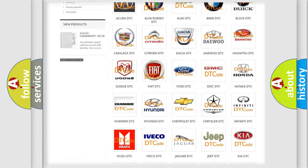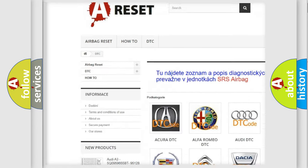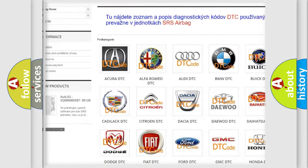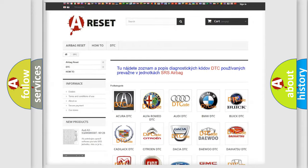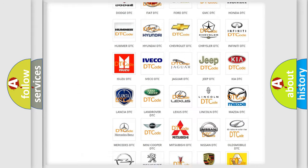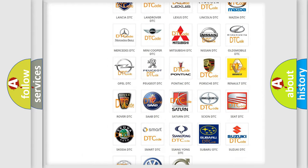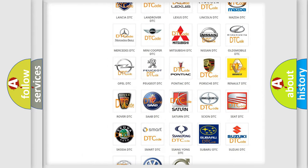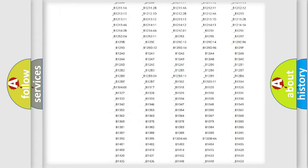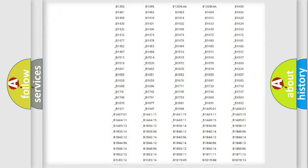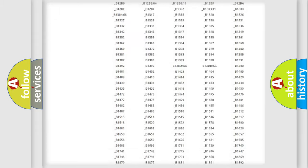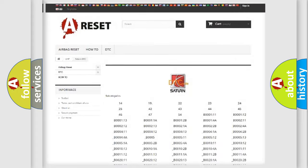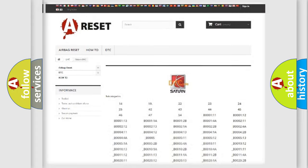Our website airbagreset.sk produces useful videos for you. You do not have to go through the OBD2 protocol anymore to know how to troubleshoot any car breakdown. You will find all the diagnostic codes that can be diagnosed in Saturn vehicles, and also many other useful things.